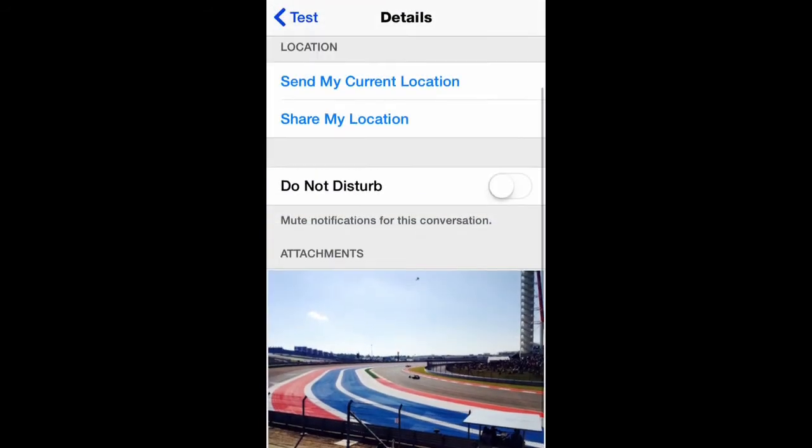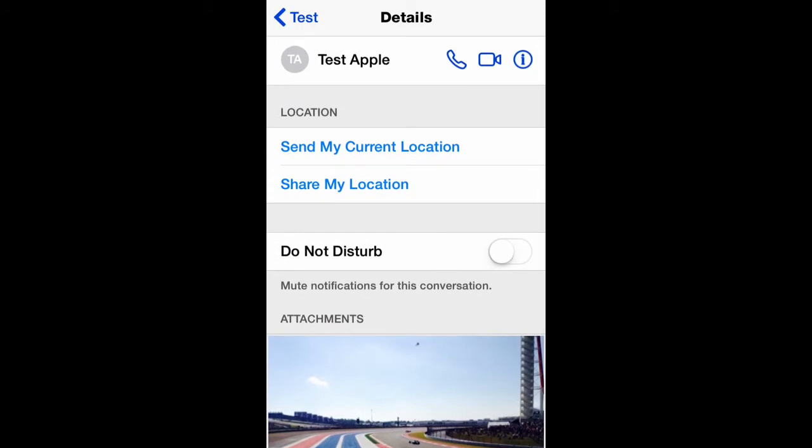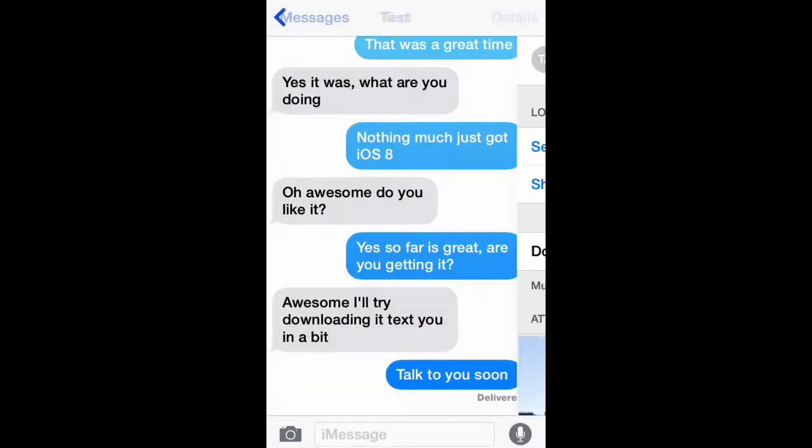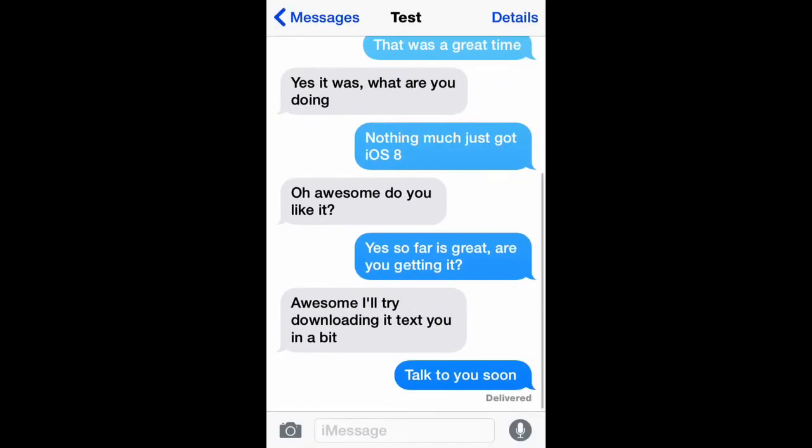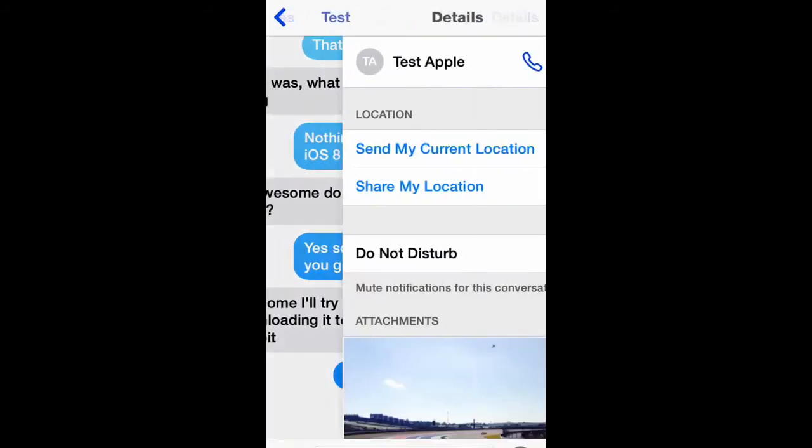And then as you can see here, this is what I was telling you guys about, do not disturb. You can turn that on and what that will actually do is it won't notify you if you received that message but it will still show you there that you have a pending message but it won't make that loud noise. And as you can see there next to the name of your contact, it will show like a little moon. Just saying there do not disturb, you can always go back and turn that off.